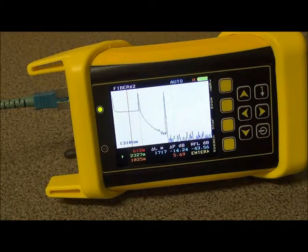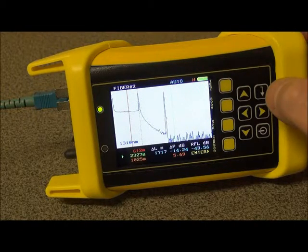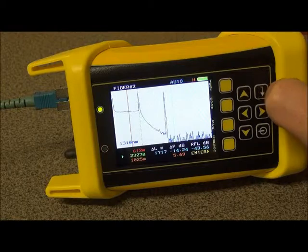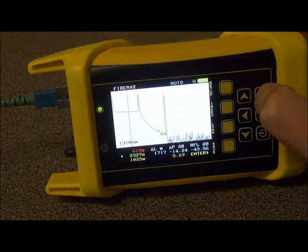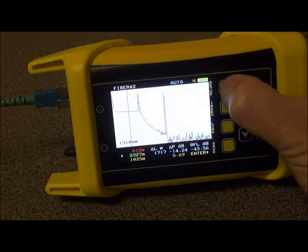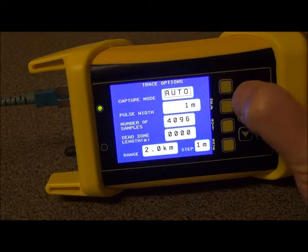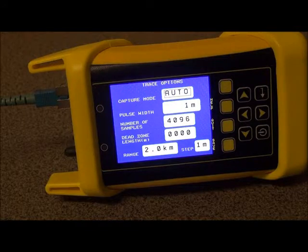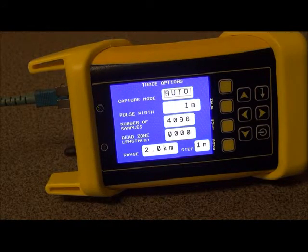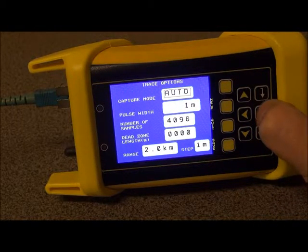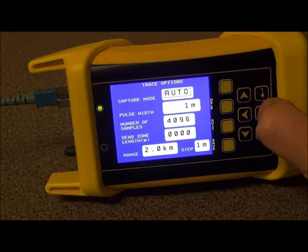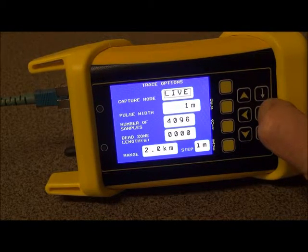Now that we have this connected, we need to enter the Setup menu to change the Trace options. To change our menu options, we simply press this Enter key here, and once you see Setup over here, you press Setup. Now you see your Trace options screen. The one option that we need to change for sure is Capture Mode, which is the different ways for the OTDR to operate. In this case, we change it to Live.